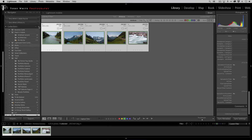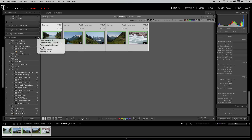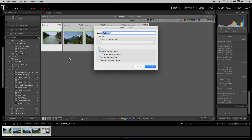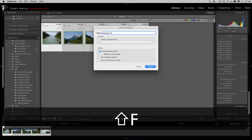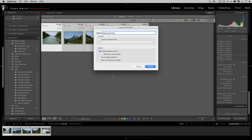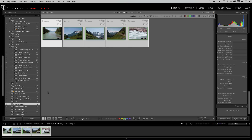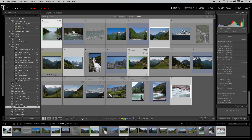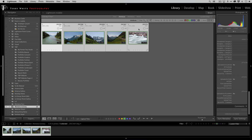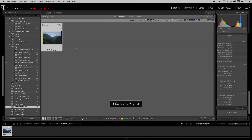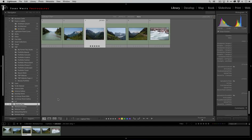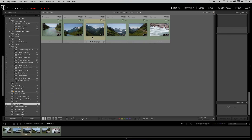I create a collection and call it 'Montana Faves' and add those photos to the collection. Going back to attributes, I had a five-star photo that's the one everyone liked, so I drag that one into my favorites as well. Now I have a collection with just the ones I liked.